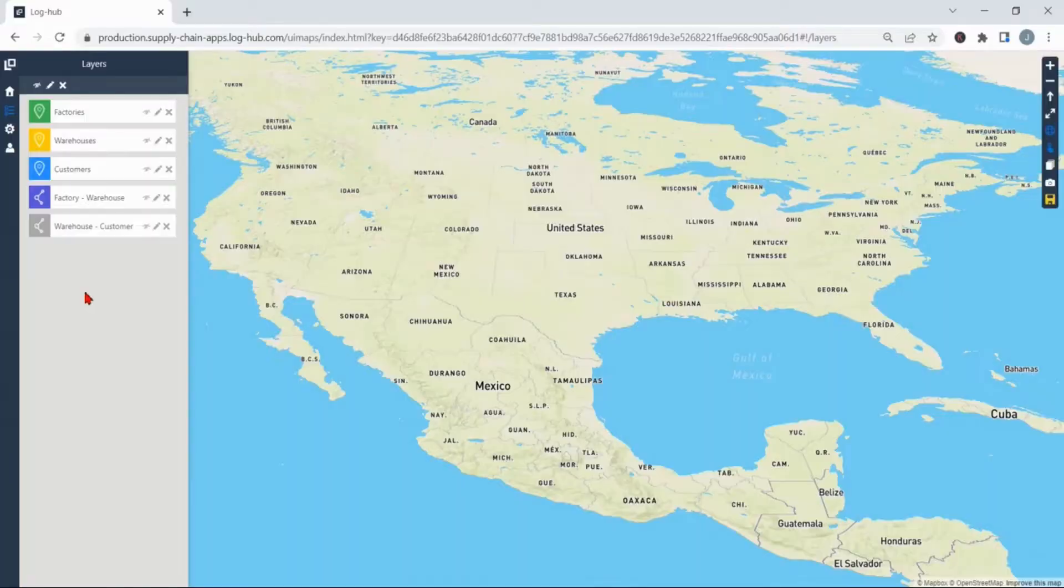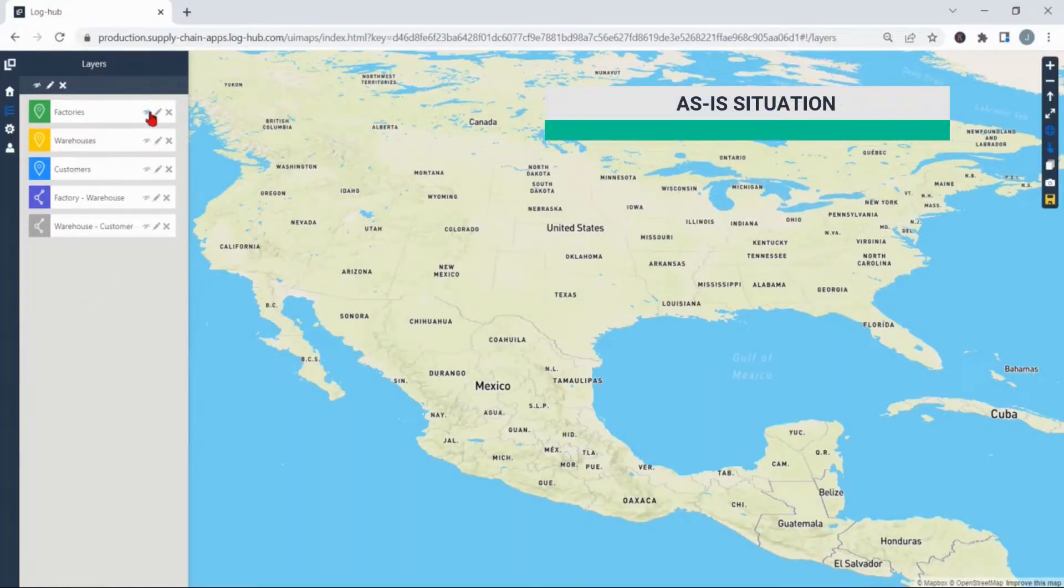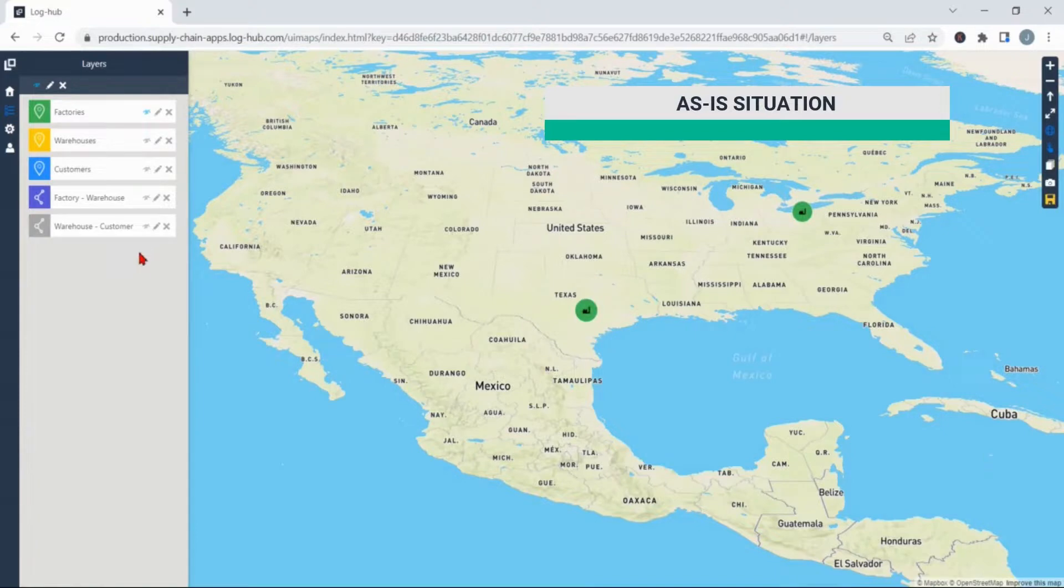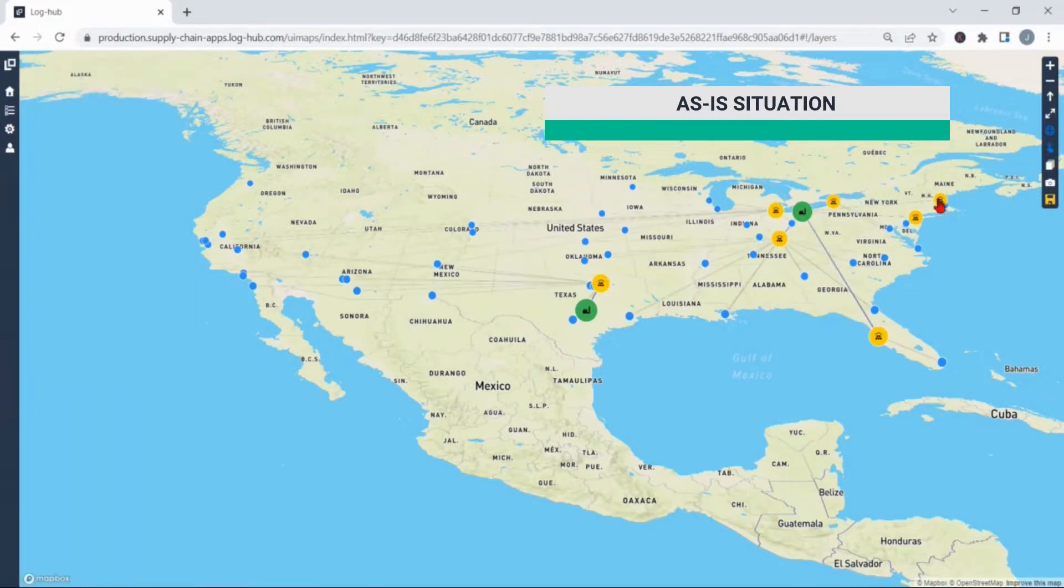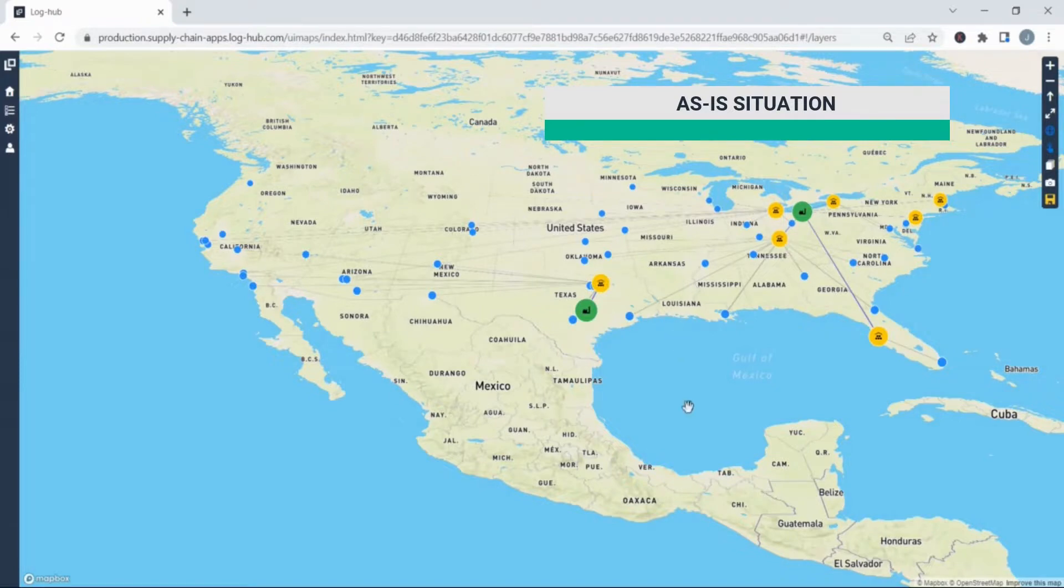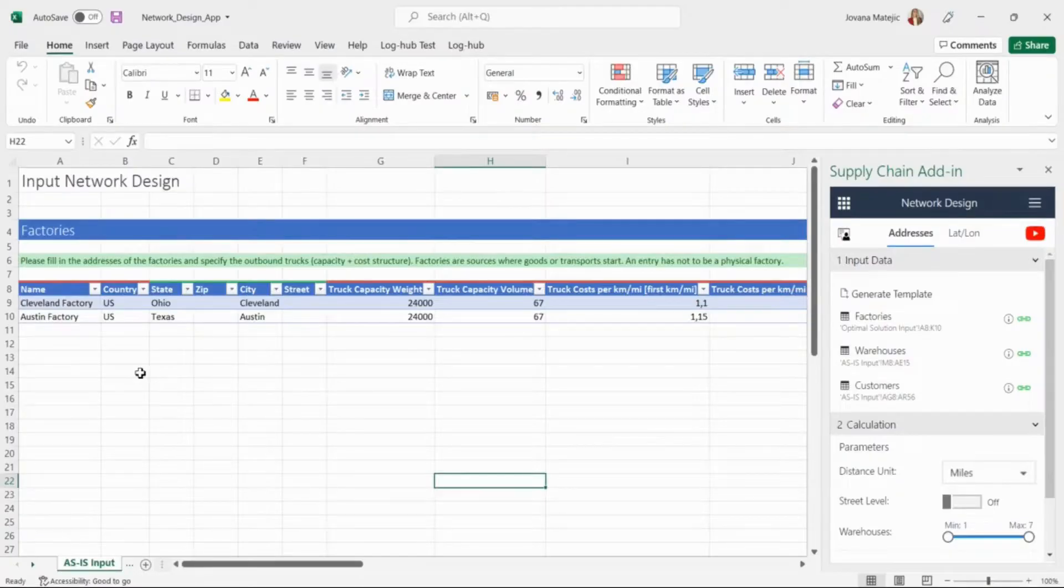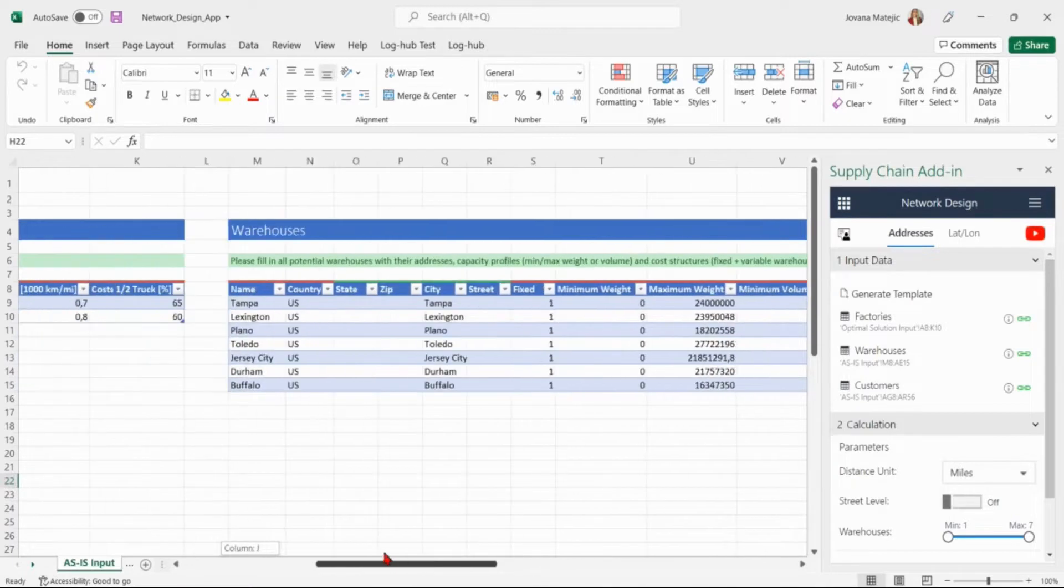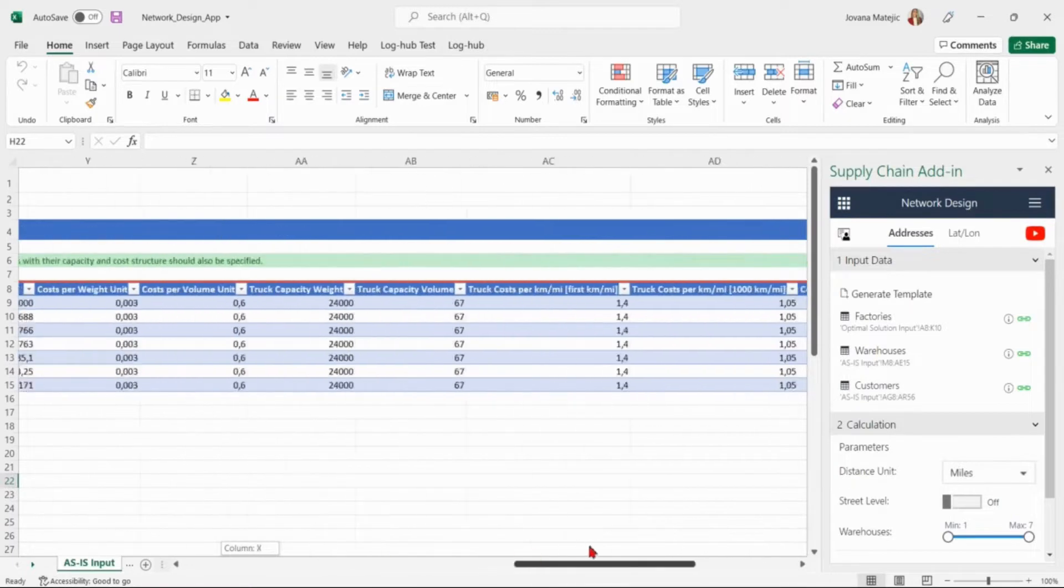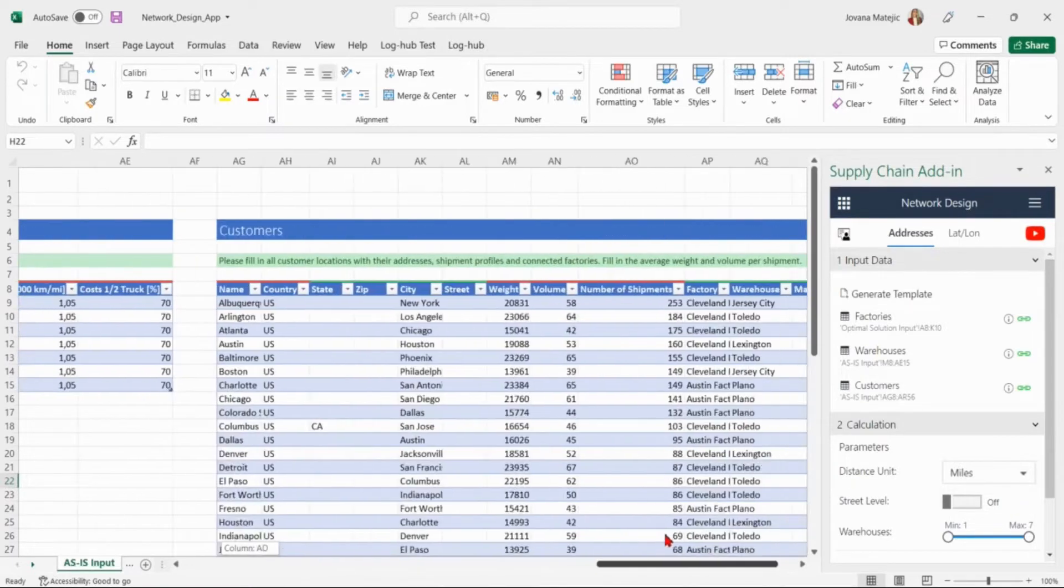The company from US at this moment has a network design structure where all the distribution goes from Austin and Cleveland factory to the customers all around US through these seven warehouses: Durham, Jersey City, Tampa, Buffalo, Toledo, Lexington and Plano. What we will do now is to calculate the costs of this as-is situation. In these three tables we add first two factories then seven warehouses and at the end list of all the customers.